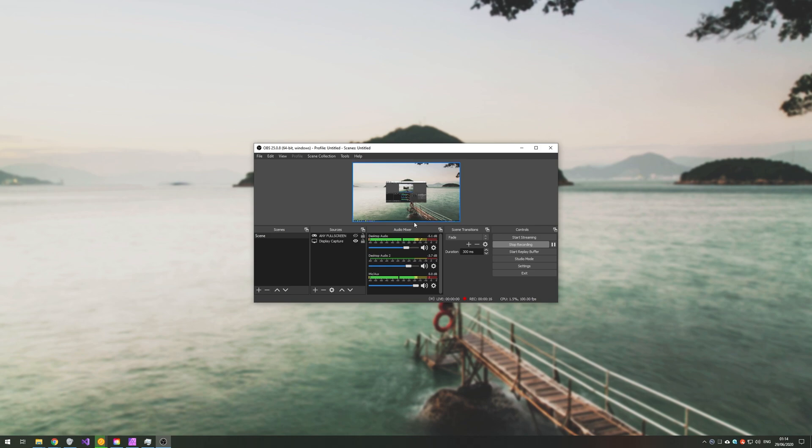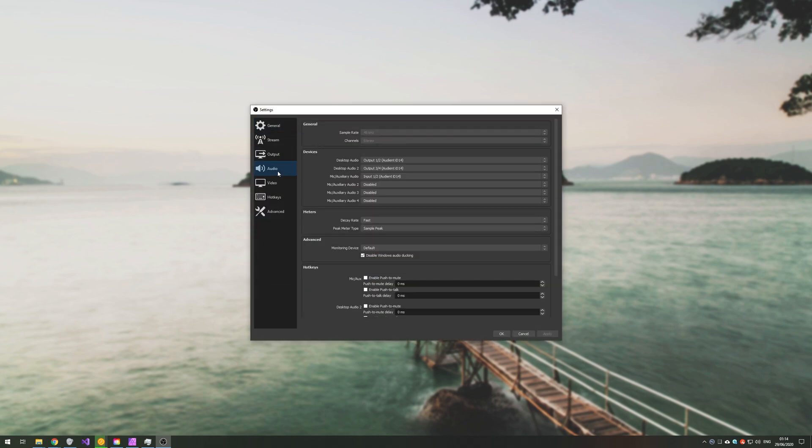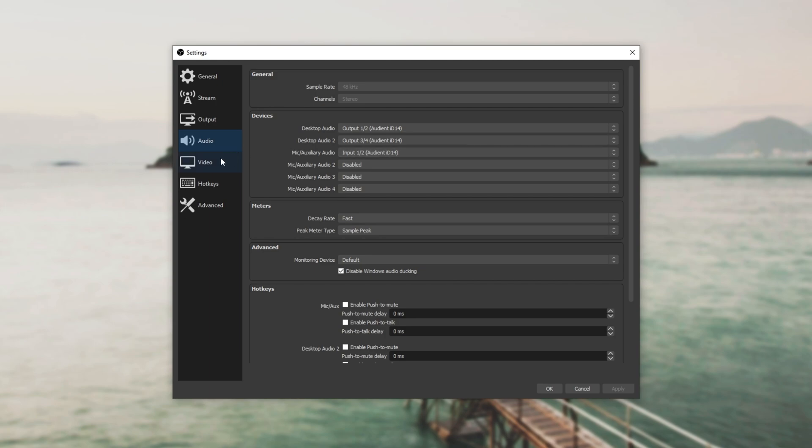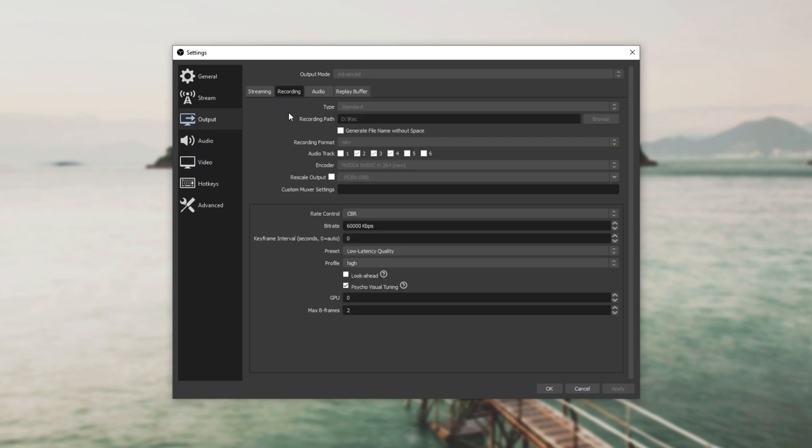As for actually recording, my OBS settings are as follows. I have these three inputs separated, being my game and PC sound, my Discord and chat sound, and my microphone in the third audio track. I record at 1440p as that's the resolution of my screen and 100 FPS out of the 144 that I'll push to my screen, just so I can slow down video later and have a relatively good looking product.